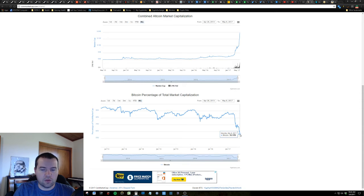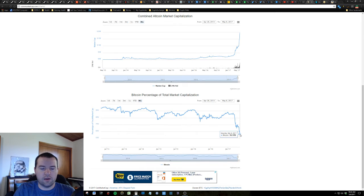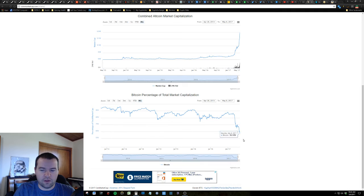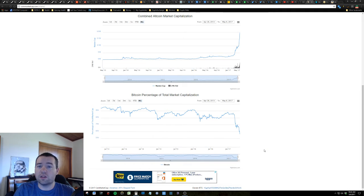Most people have to buy Bitcoin first to be able to move their money into a different coin. And so when you see this hit 50%, it's basically saying everyone's buying Bitcoin and then moving it into something else.